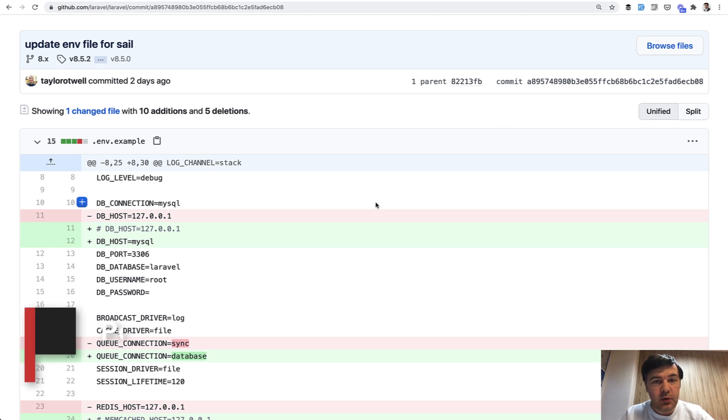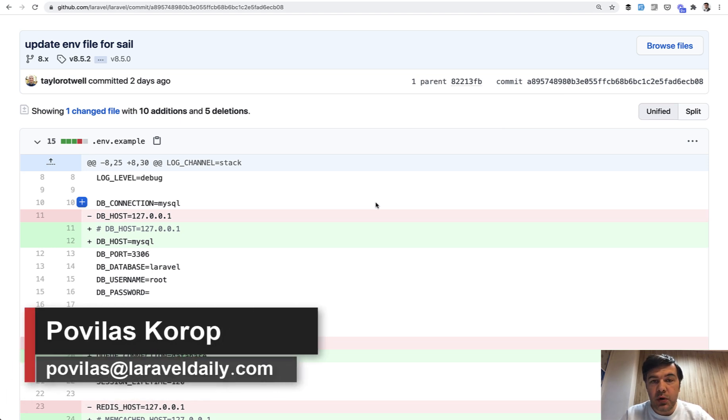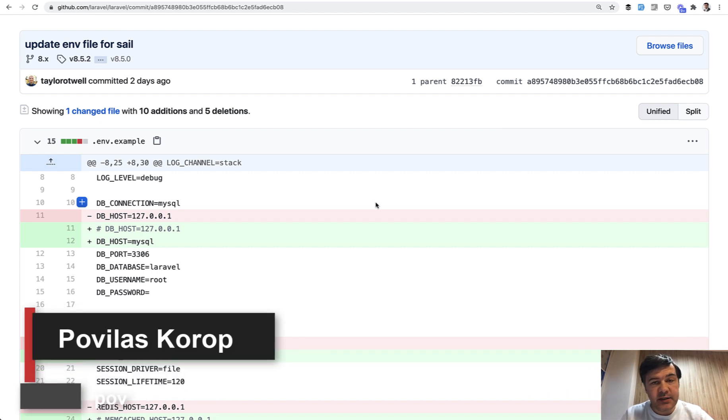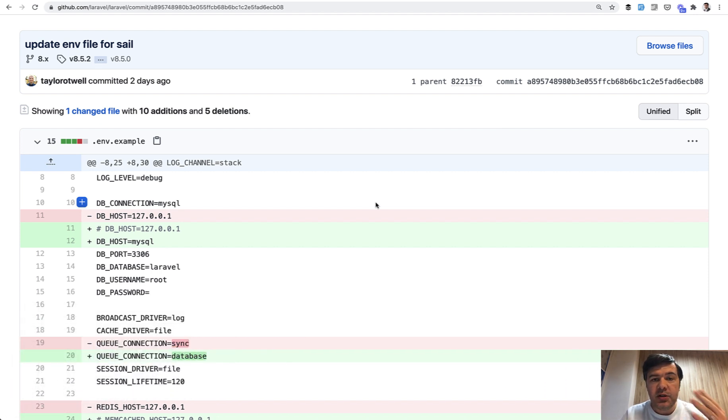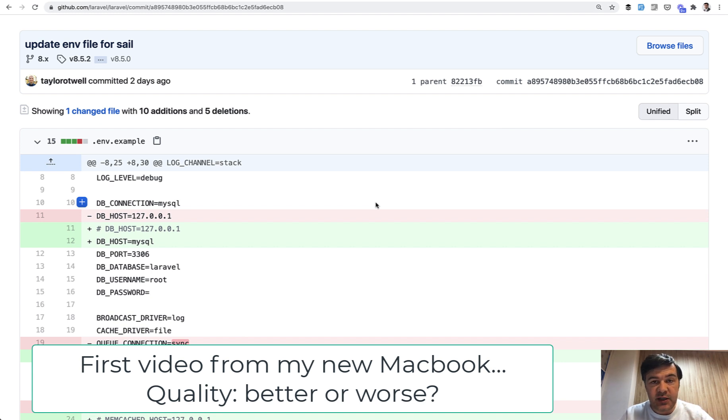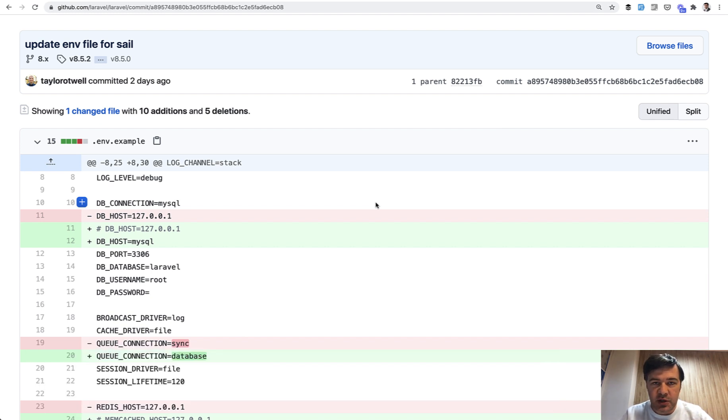Hello guys. Today I want to tell you about one small change that has been made in Laravel's .env.example file by Taylor Otwell just a few days ago, which may cause you to have an additional step in installing new Laravel projects.